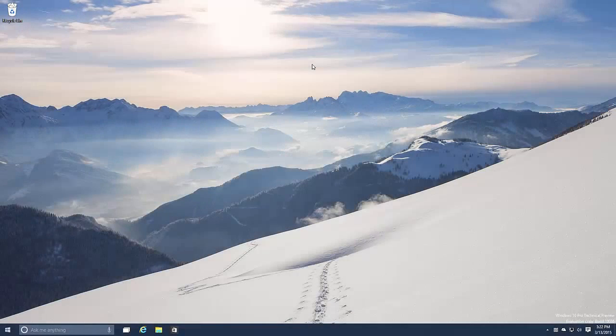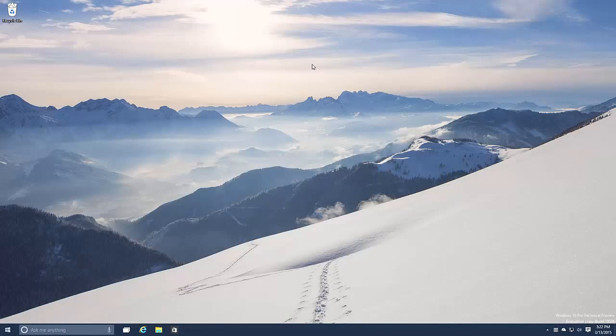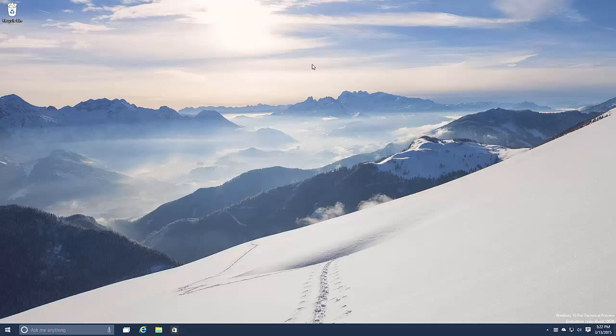Hey there guys, Zach here from Invader and welcome back to another video. Now today we're taking a look at Windows 10 build 10036. This build includes a number of features and enhancements over the last public preview build which was 9926. So let's just dive straight in.